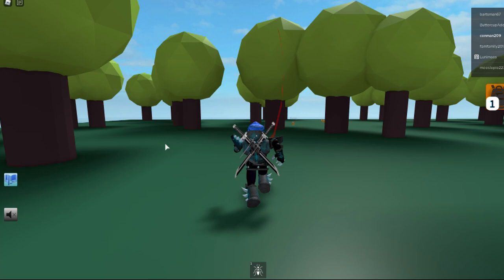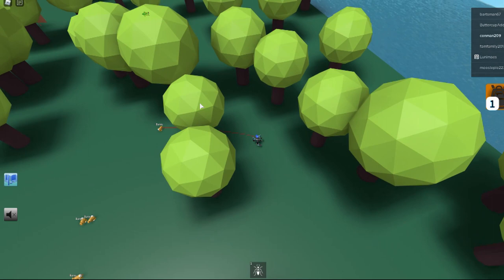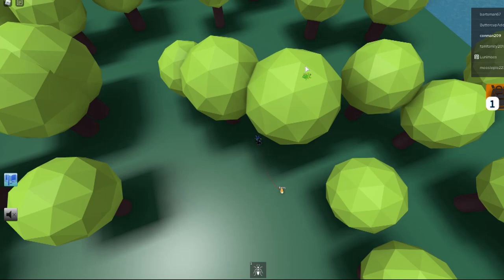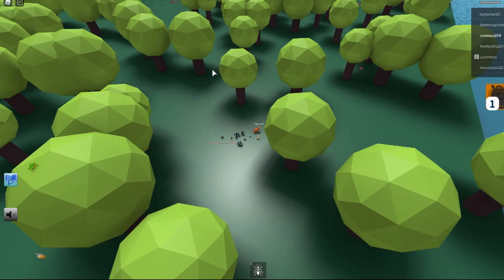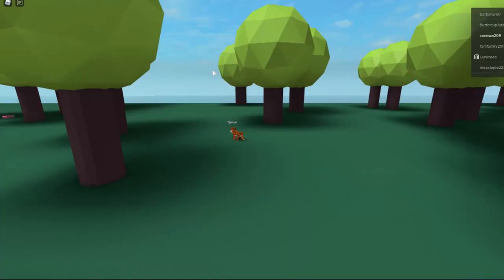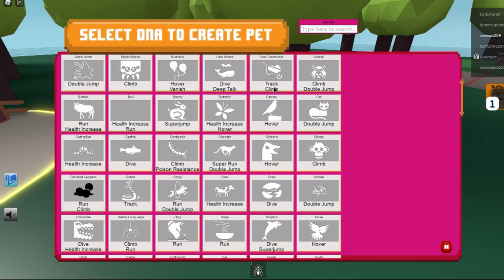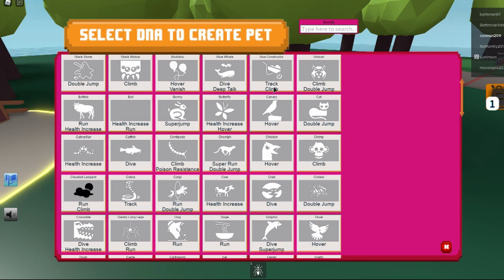So I thought I was pointing to the tree. Oh, you might need a climb pet. Okay, let's go get a climb pet. Let's find a climb pet. I guess just use any pet with climb or run if you want.